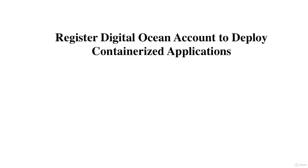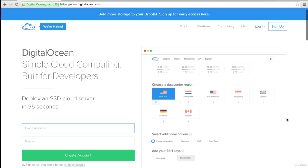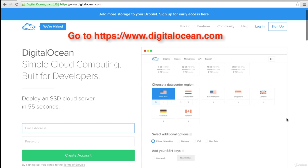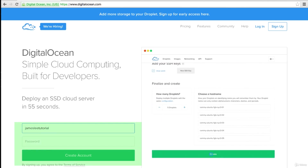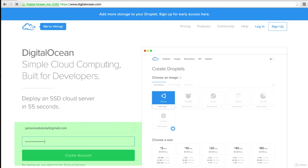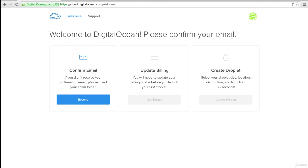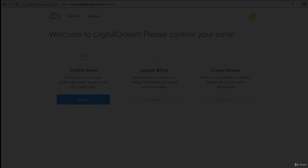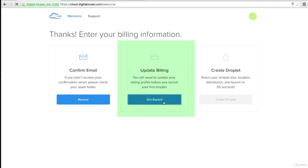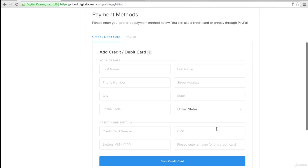We'll be registering a DigitalOcean account so we can use it to deploy our app. DigitalOcean is a cloud infrastructure provider that easily provisions virtual servers for you — it's similar to AWS EC2 but much simpler to work with. Type in your email address and password to register for an account. After clicking 'Create Account,' DigitalOcean will send a confirmation email. Just log in to your email and click the confirmation link. After verifying your email, refresh the welcome page or re-log in to see the 'Get Started' button under billing become clickable.